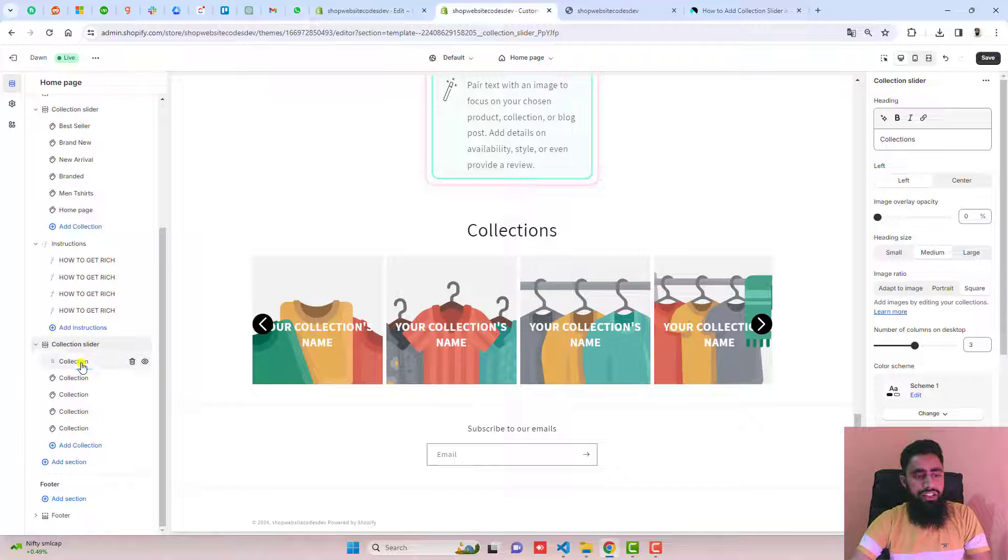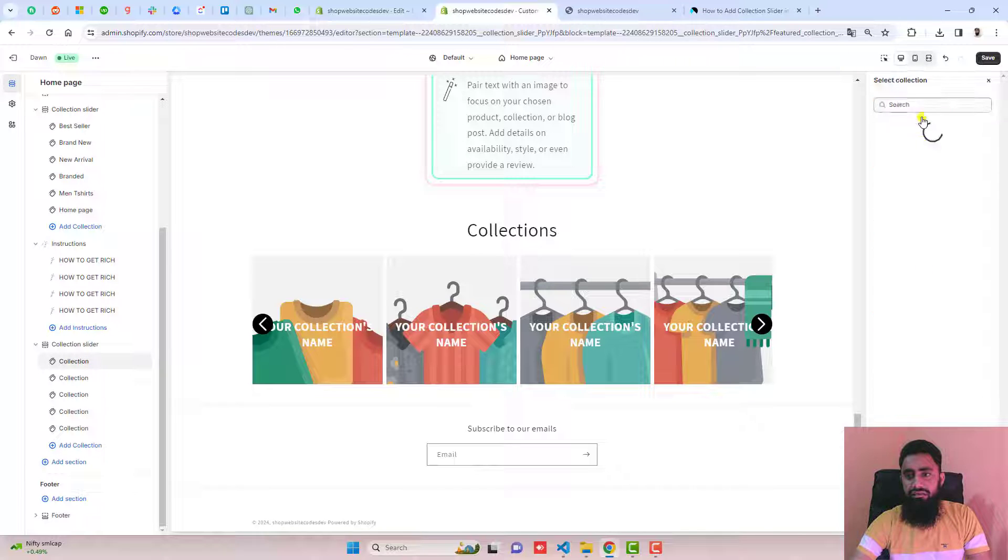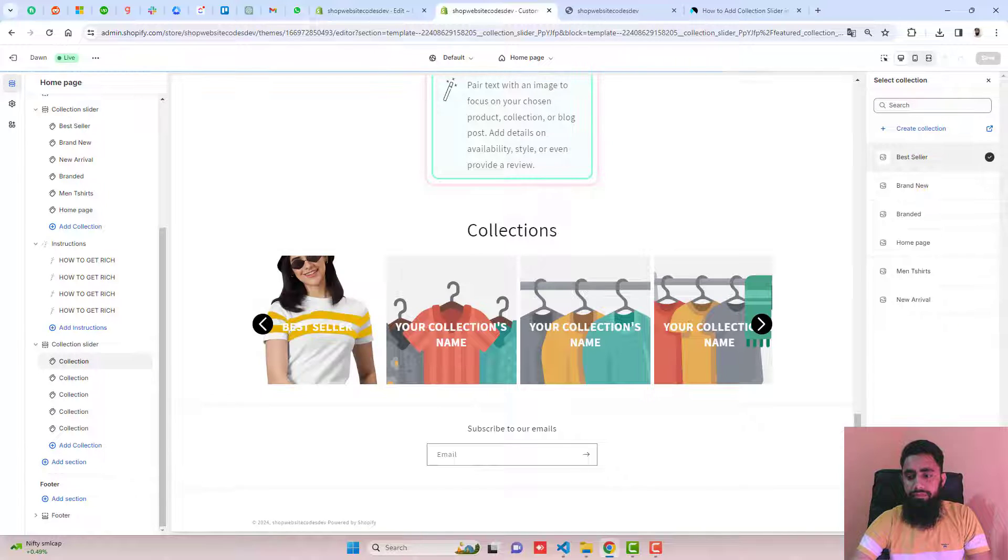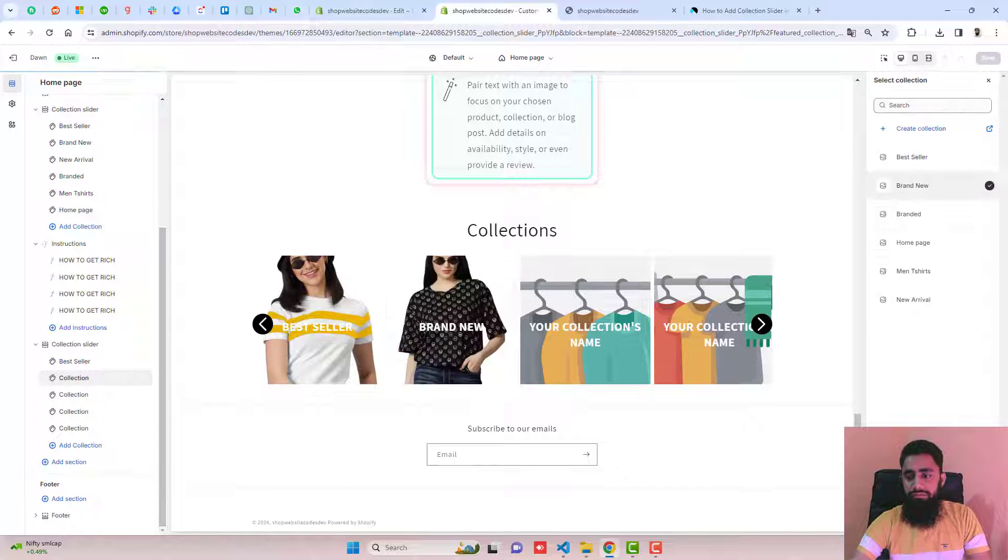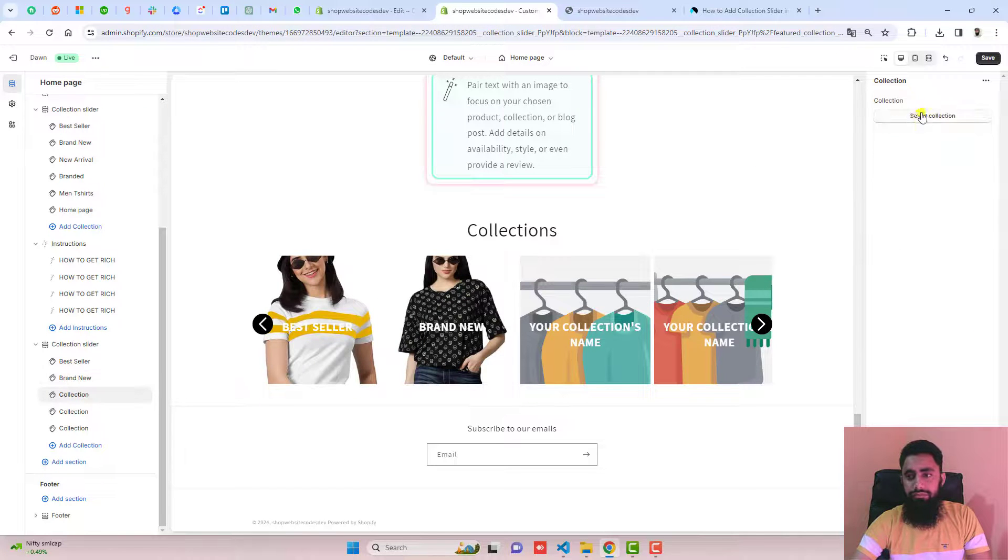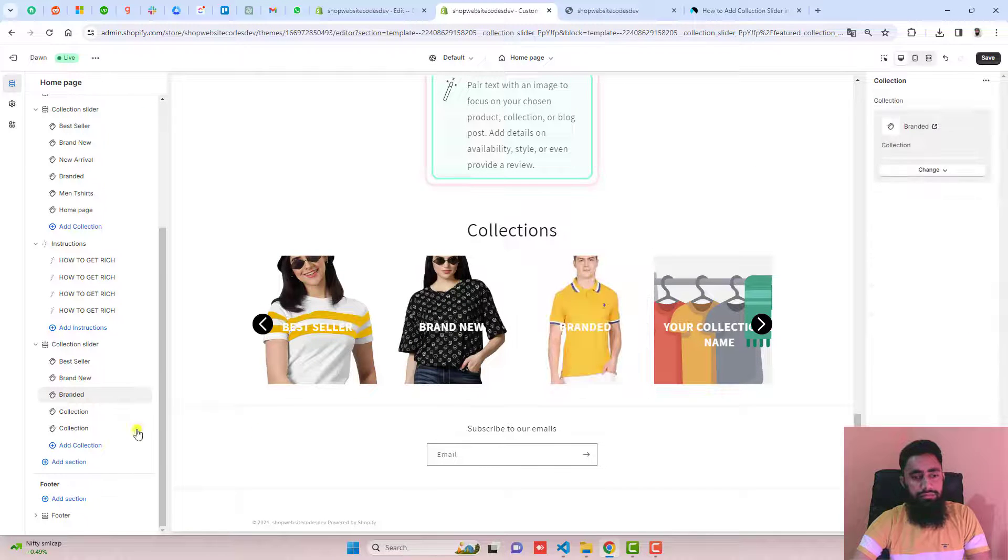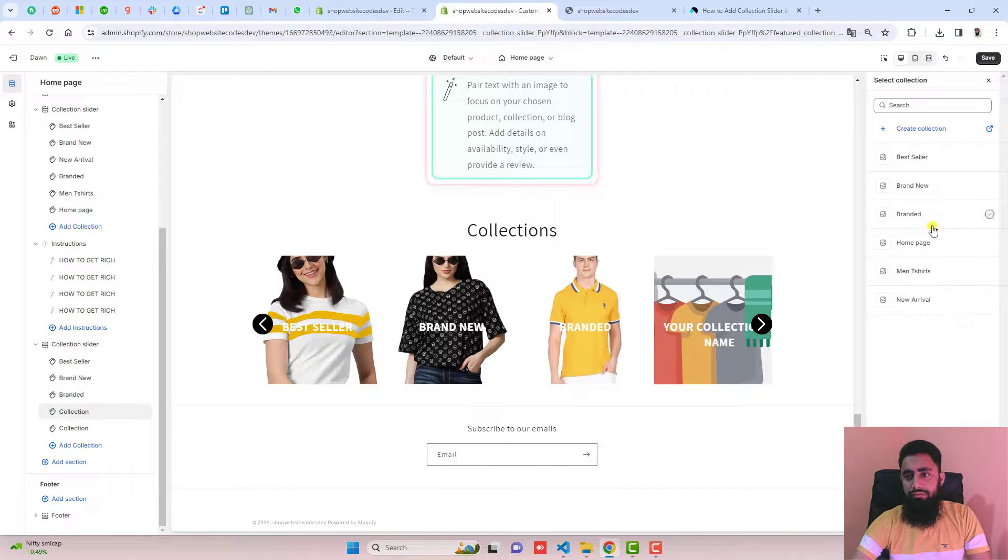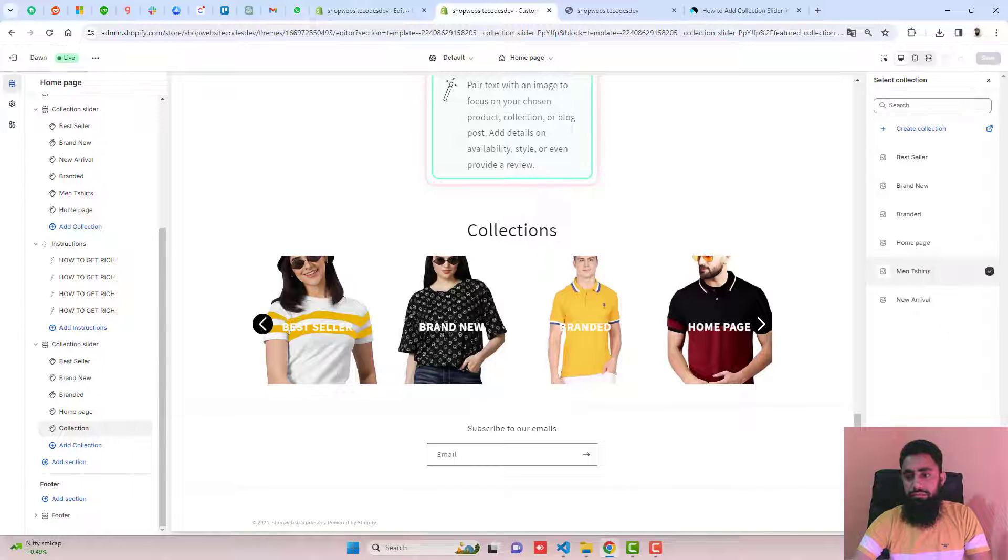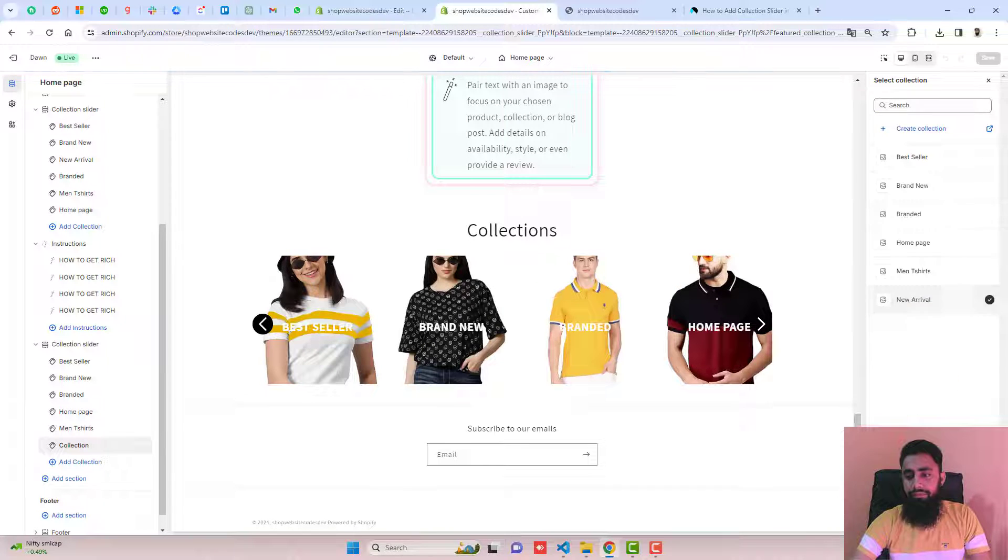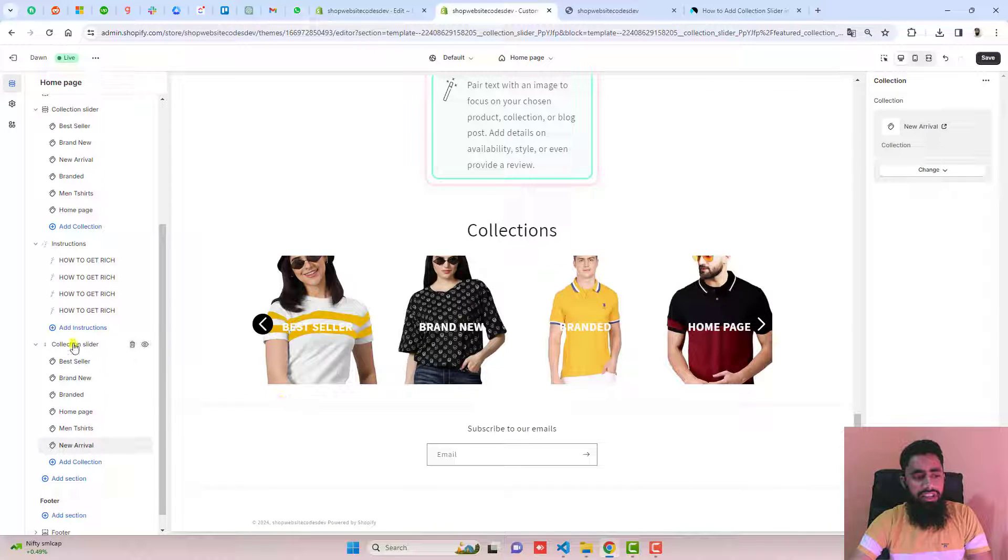You should select the collections. For example, this one. I have selected all the collections.